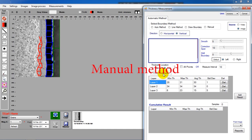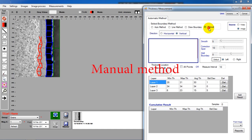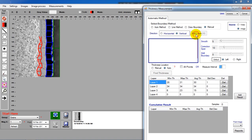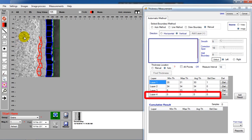Manually method. In this method, use the mouse to draw a line to define the thickness. System will calculate the distance between the two points.